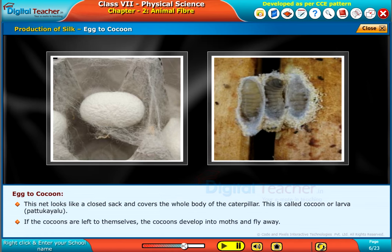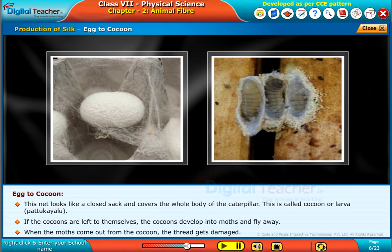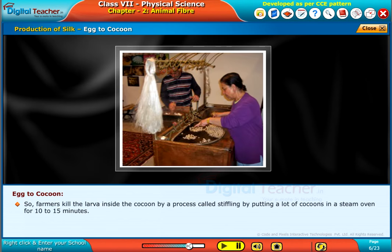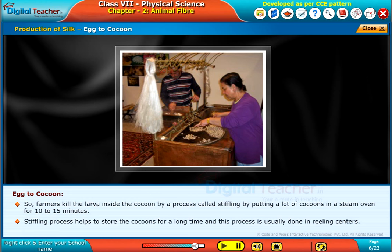If the cocoons are left to themselves, they develop into moths and fly away. When the moths come out from the cocoon, the thread gets damaged. So farmers kill the larvae inside the cocoon by a process called stifling — putting a lot of cocoons in a steam oven for 10 to 15 minutes. The stifling process helps to store the cocoons for a long time and is usually done in reeling centers.